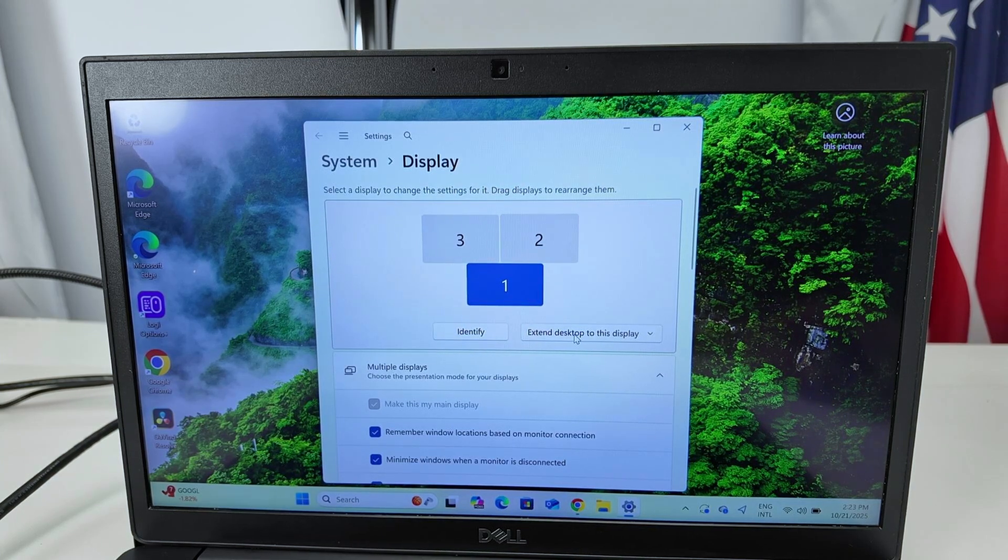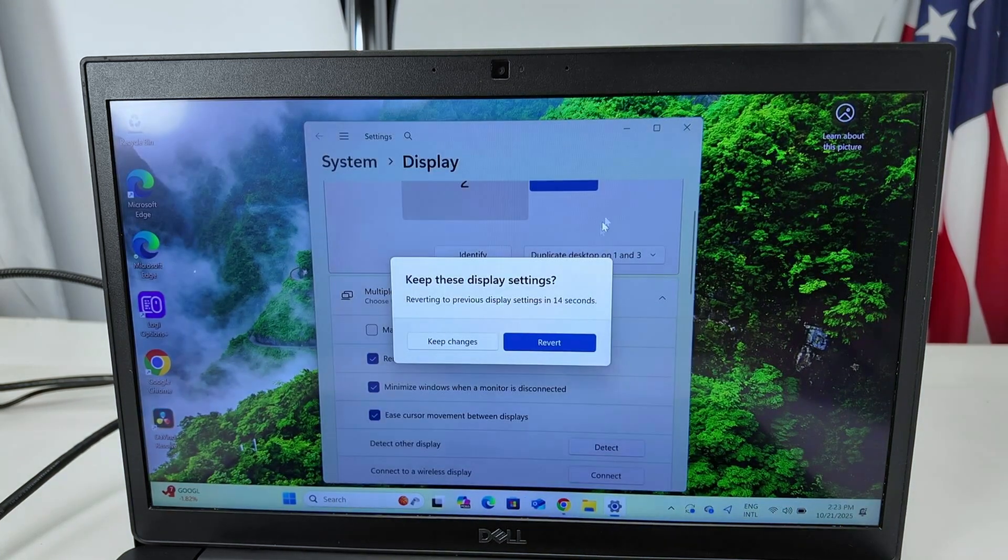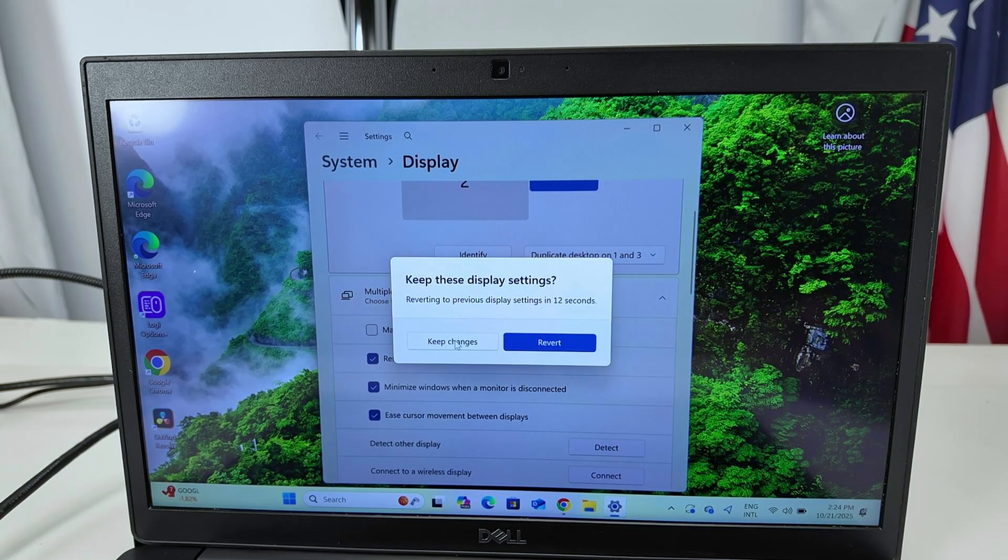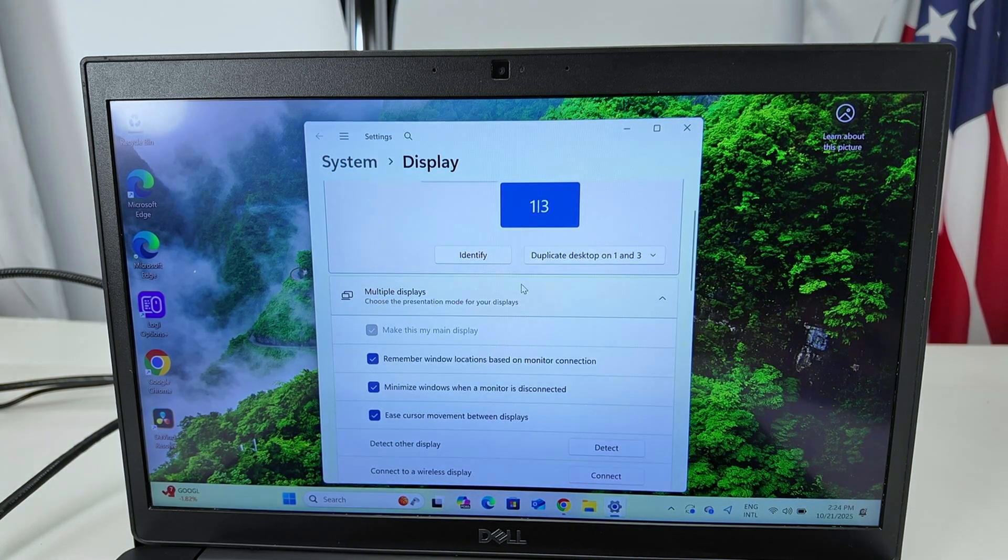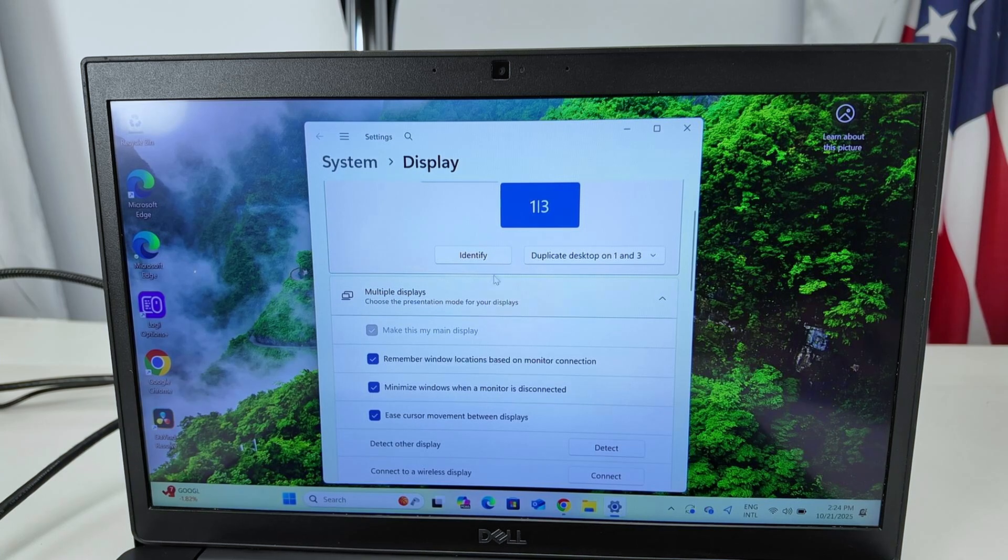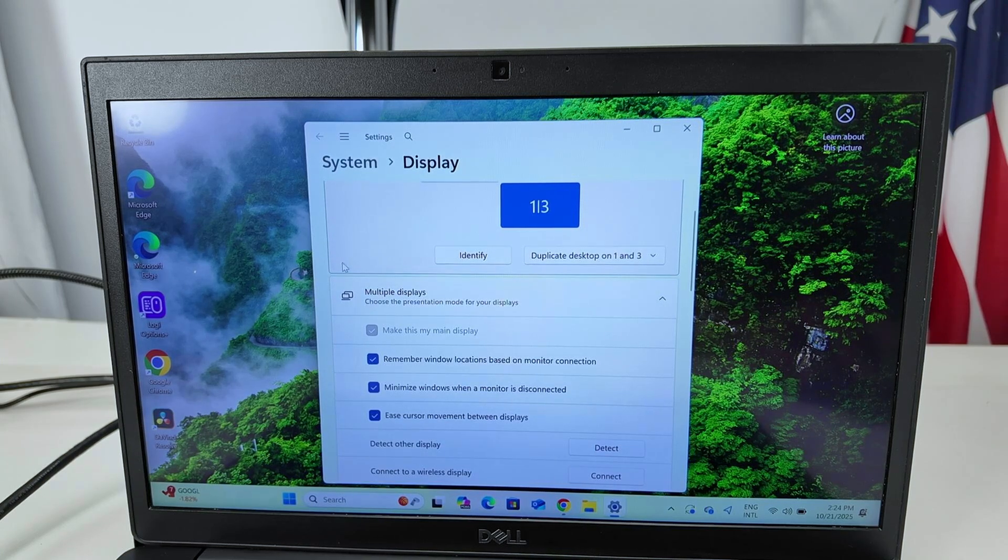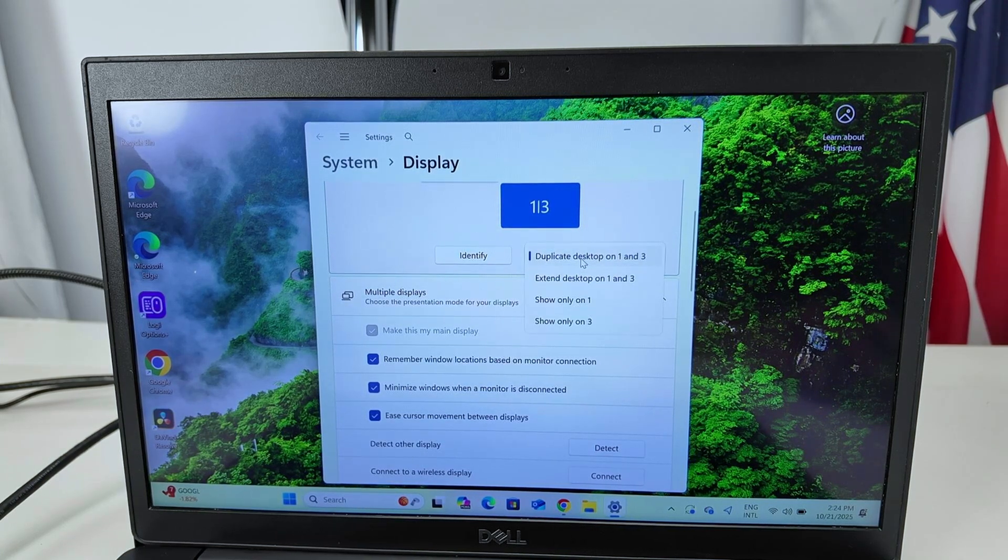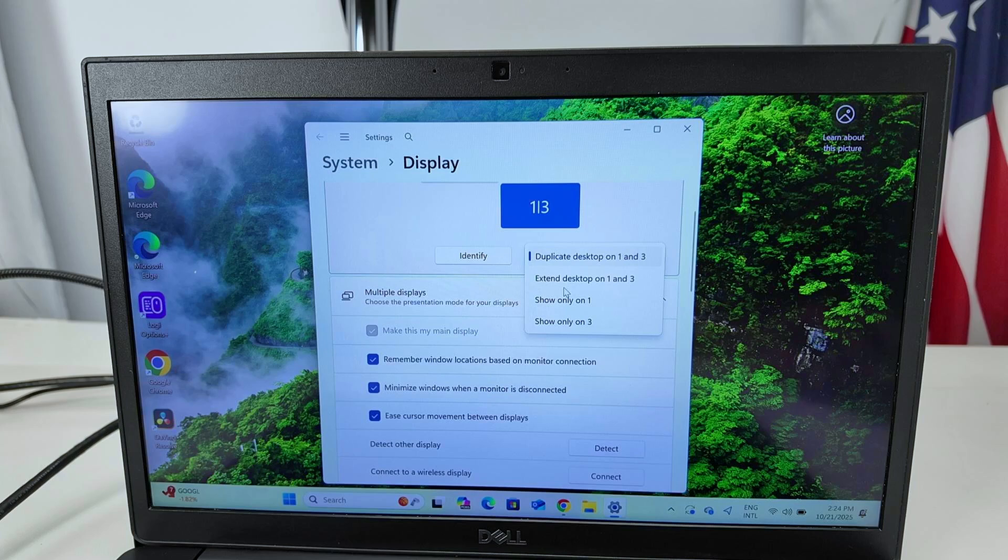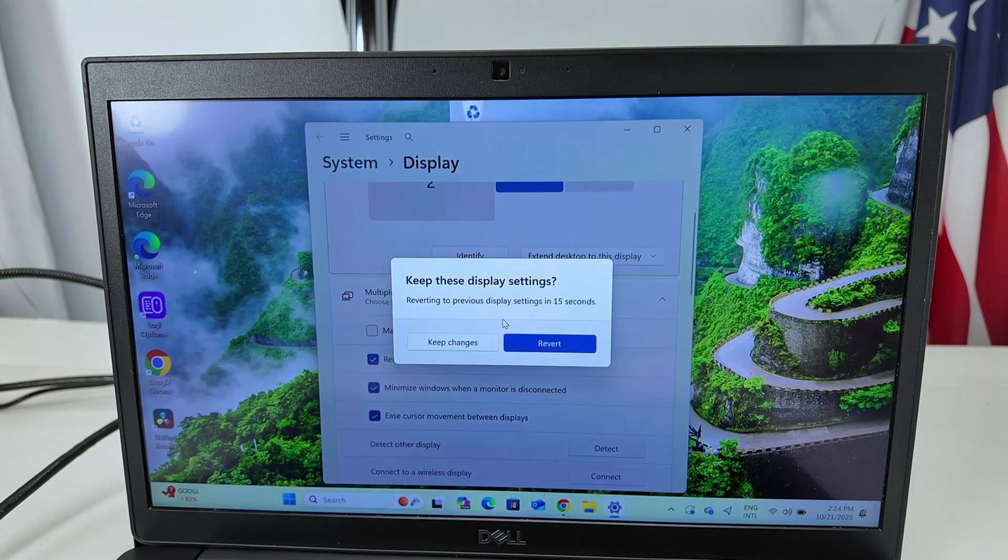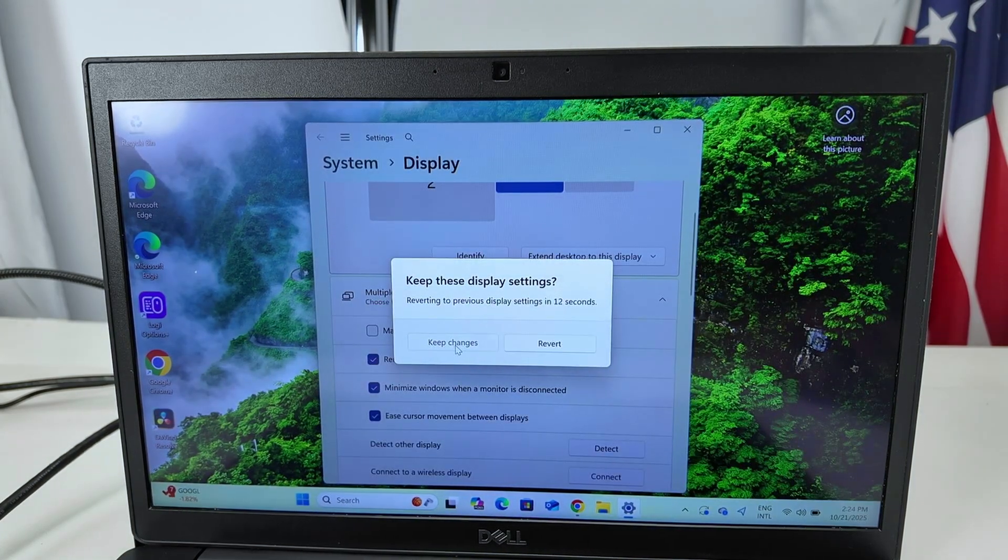And from here you can do, I can keep the changes. I have to try and do a change here. I need to select if I want to keep the changes or not. Let me just come back to the one that I had before. Extend here and then keep the changes.